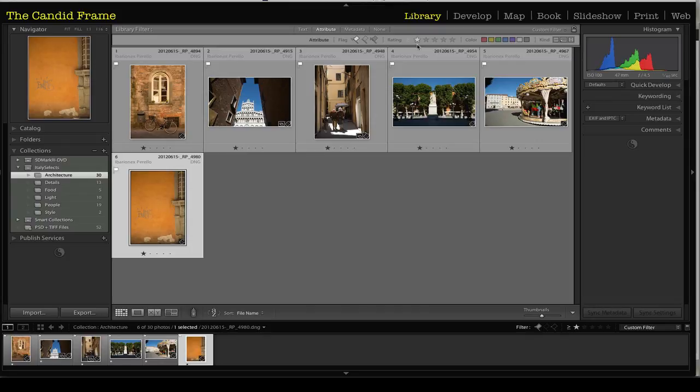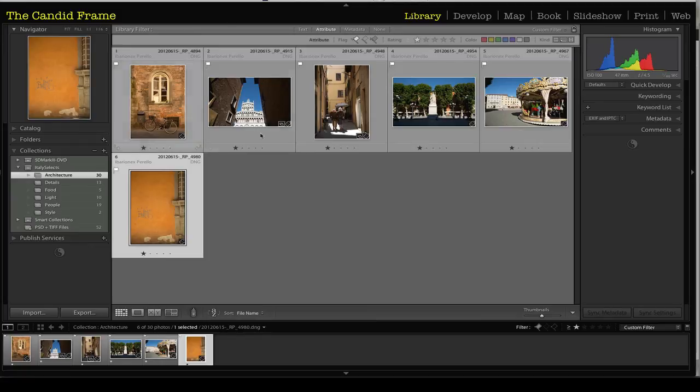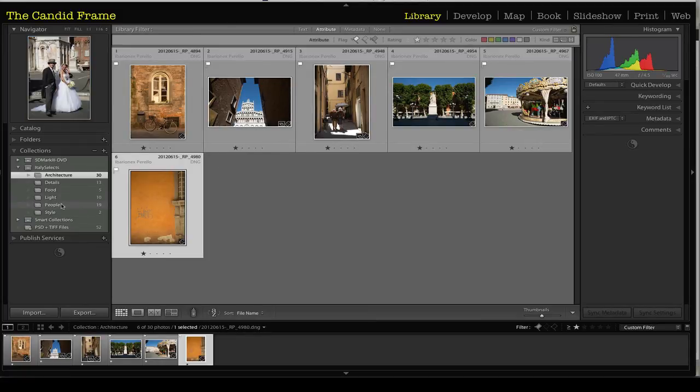I find that this process really allows me to figure out which images not only look good, but work really well in telling the story of my vacation. So I hope that's helpful to you, and I'll be seeing you soon.